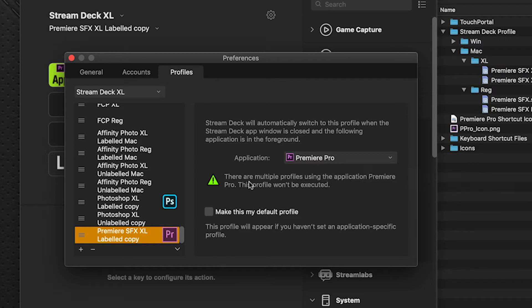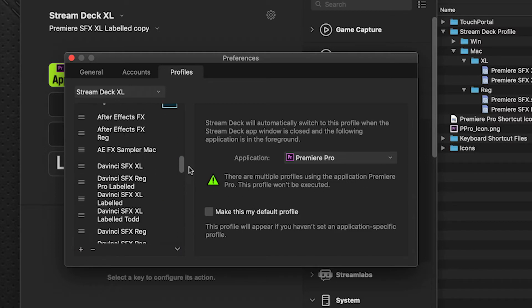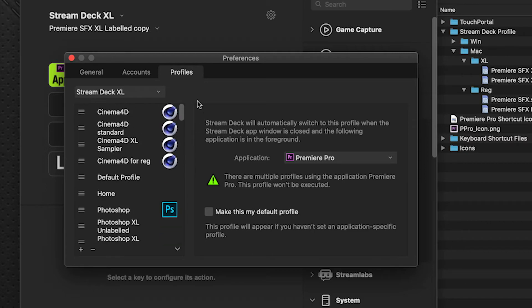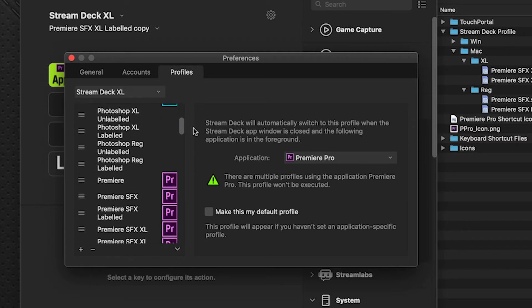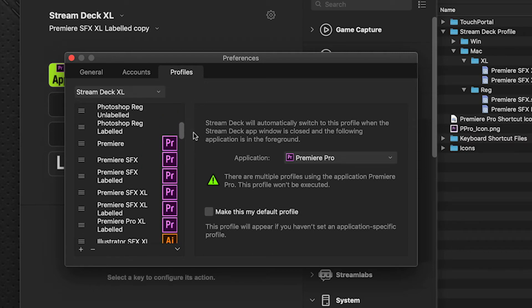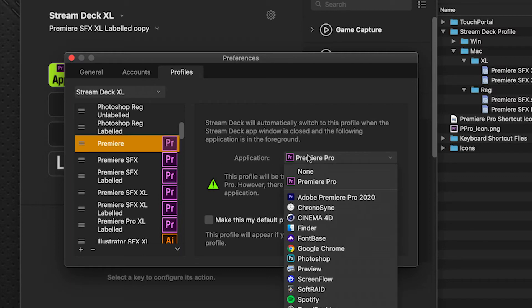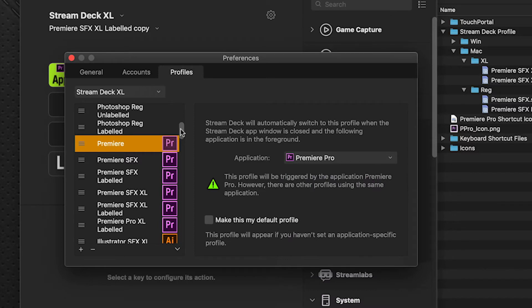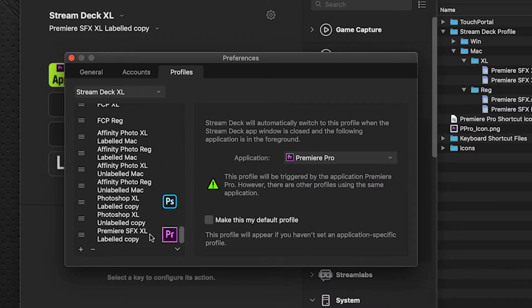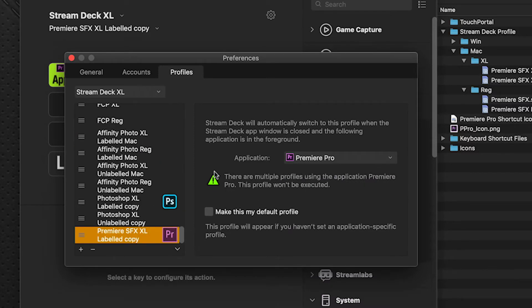But there's an alert here. And that's because I already have one of my profiles is already calling to Premiere Pro to launch. You can see I have several of them here. And I can go through and just take off all of these, leaving only this one being the main profile that will launch when Premiere Pro is either brought to the front or is opened initially.